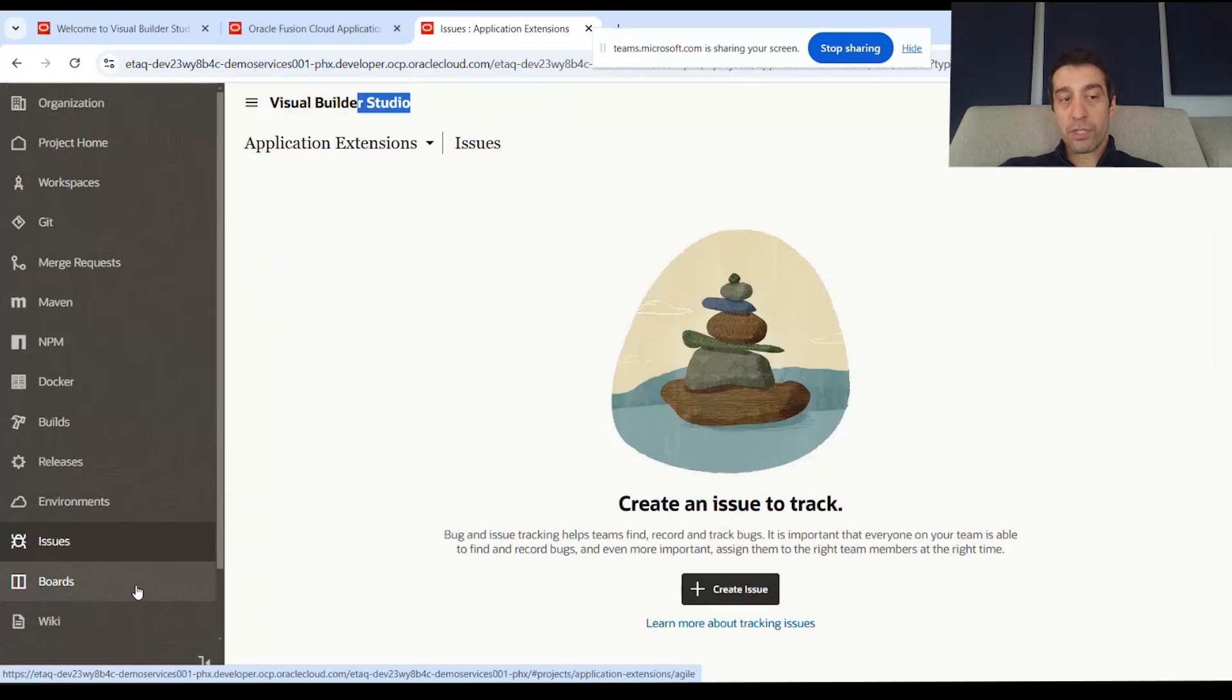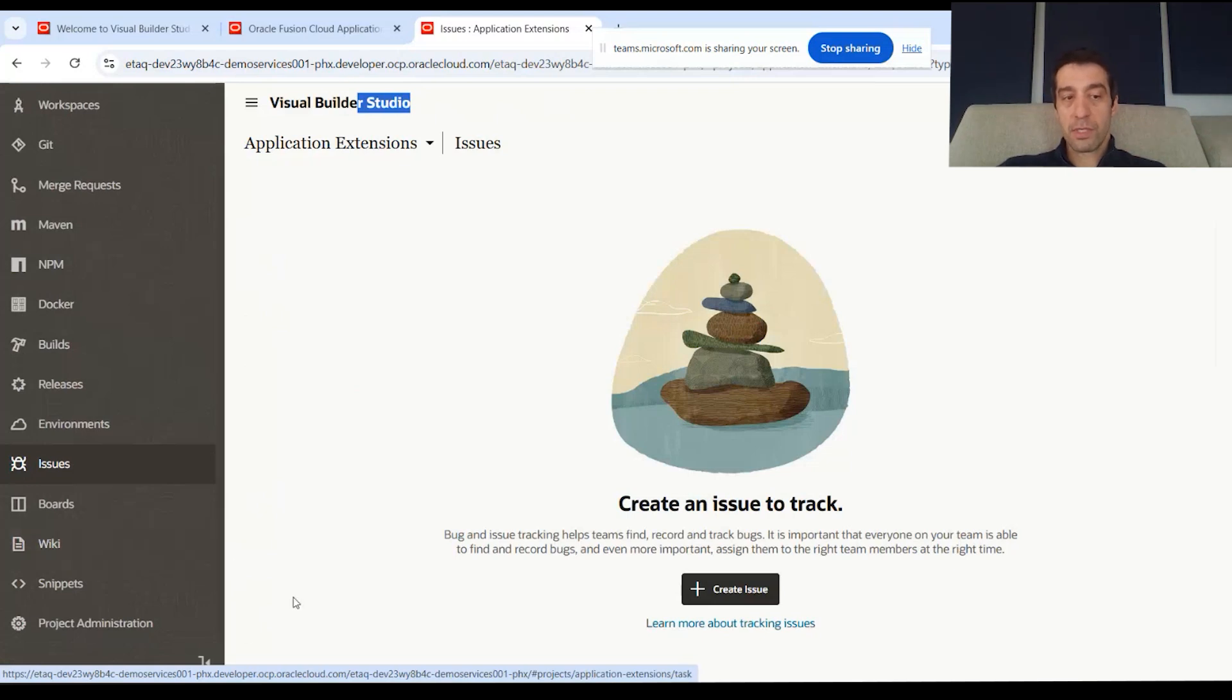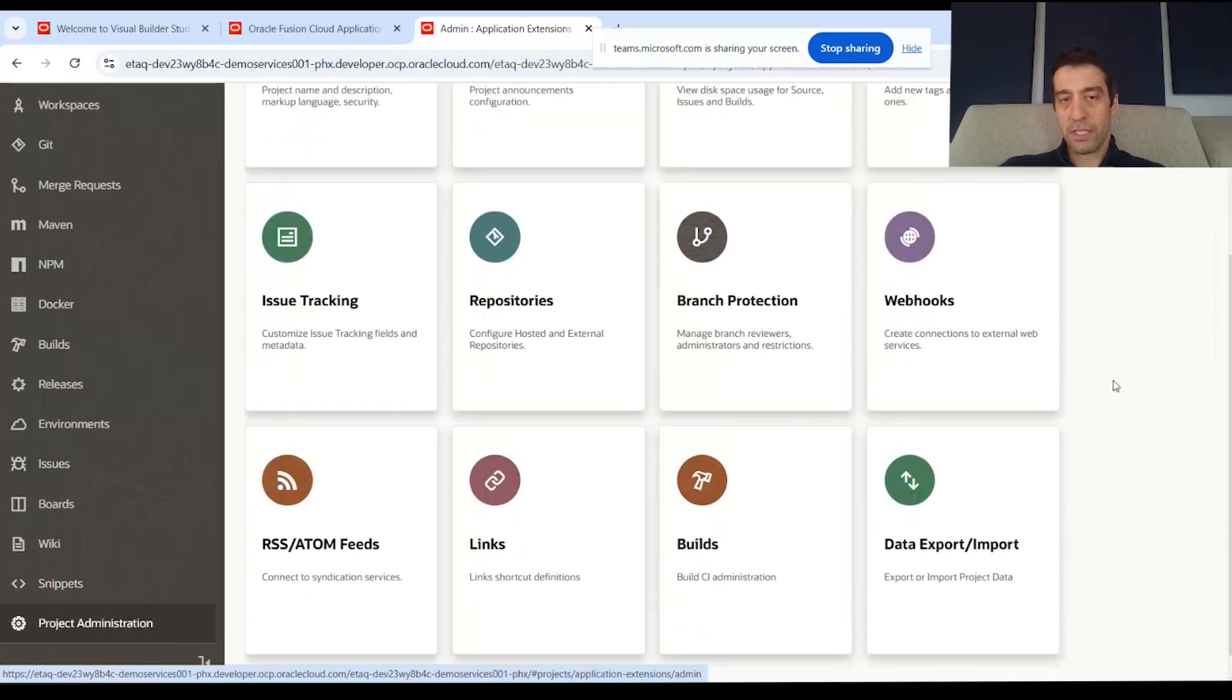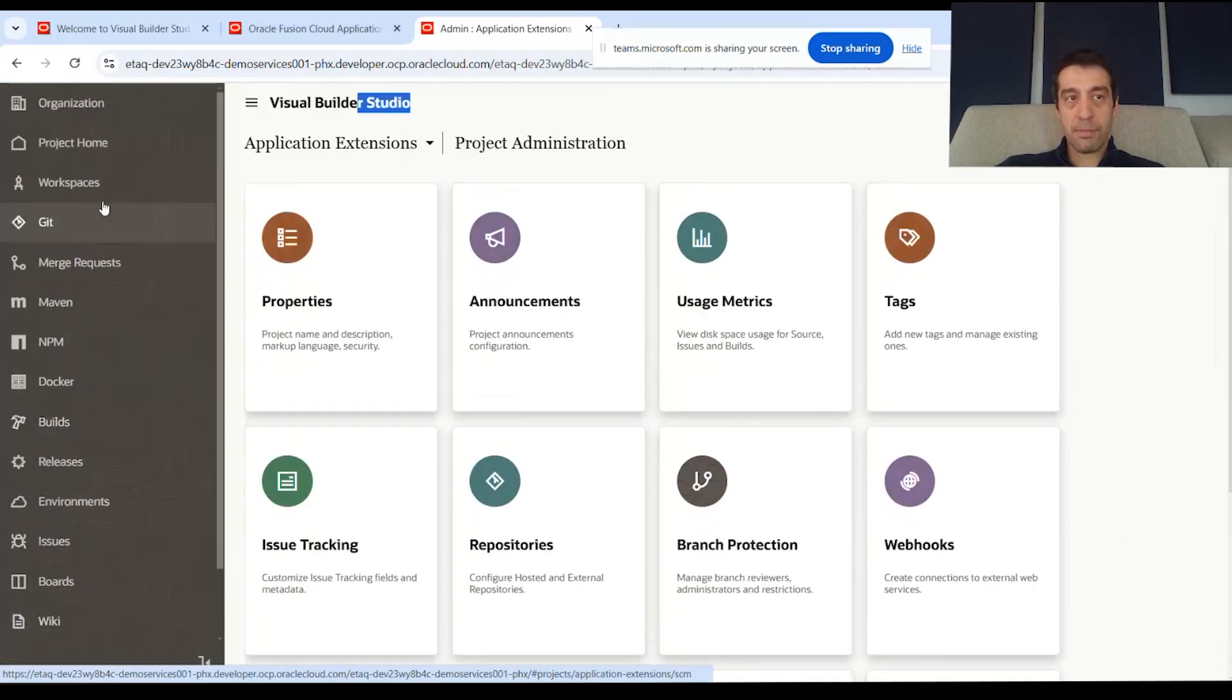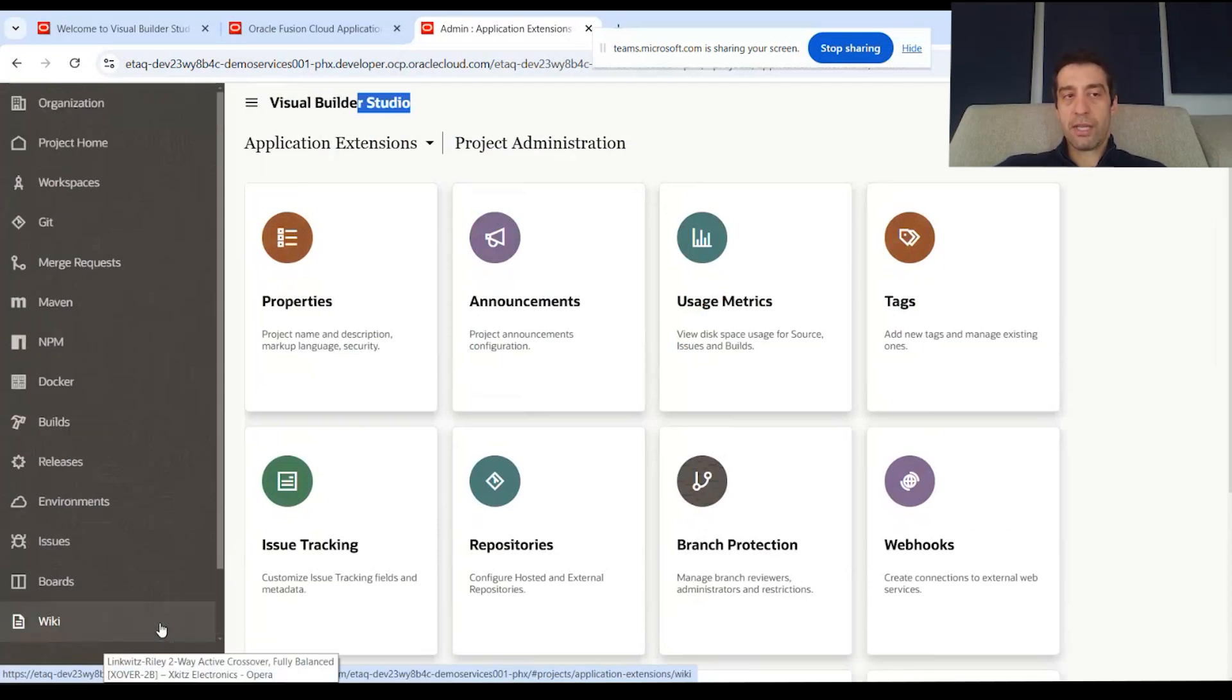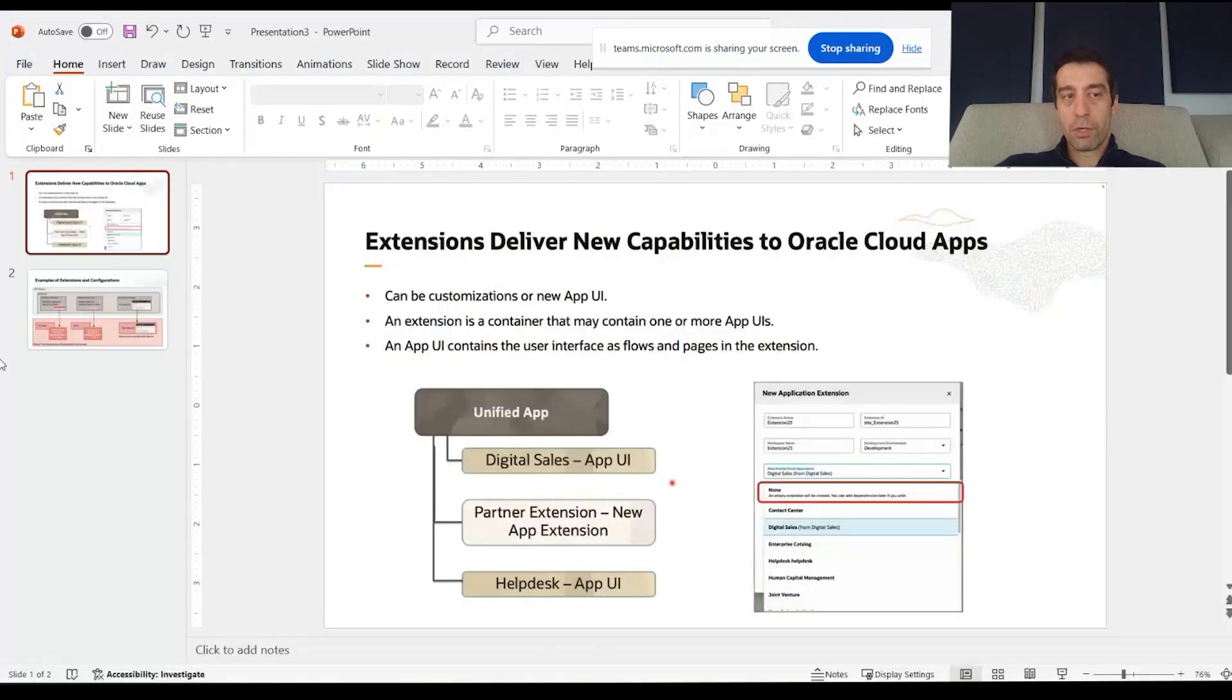You can have Boards and assign tasks through an Agile process. And Wikis where you can house just knowledge base for all of your 'how we configured this,' some design documents, whatever it may be—you can house that all within Studio itself. The last piece within Visual Builder Studio is the Administrator, where you can actually configure all of these things, set up how your Visual Builder is set up itself. You have to have security and be an admin to see this Project Administrator piece to the puzzle.